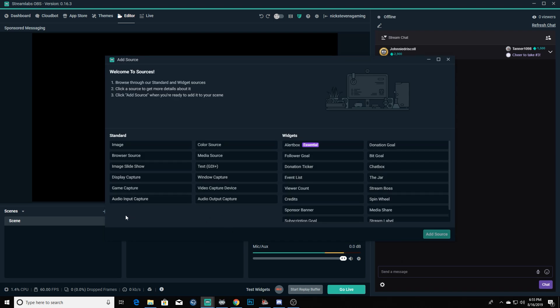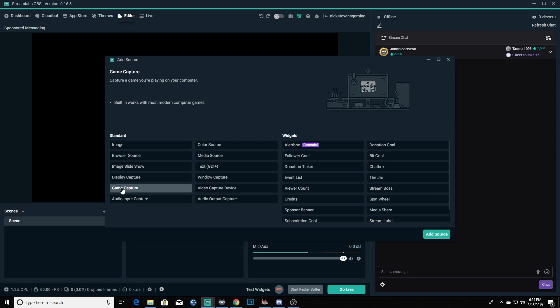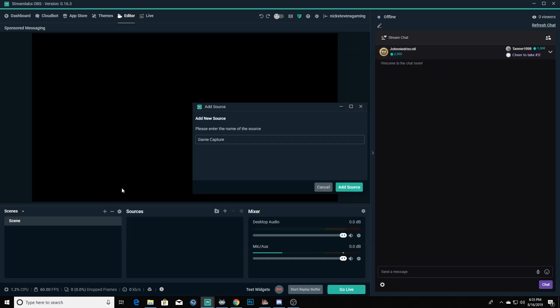If you're wanting just your game capture, you're going to click on game capture, double click it. What I do is I do a different game capture for each game that I play. It'll make sense in here in a little bit. We'll call this one ATS.